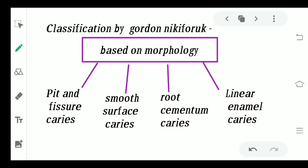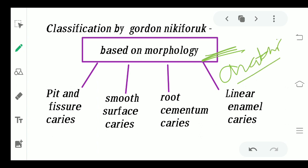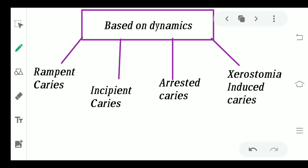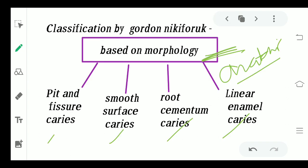Now coming to the classification given by Nikiforak. First, it is based on morphology — meaning the anatomic structures of the tooth. On the basis of morphology, we have four types: pits and fissure caries, smooth surface caries, root cementum caries, and linear enamel caries. We will study all these caries one by one.